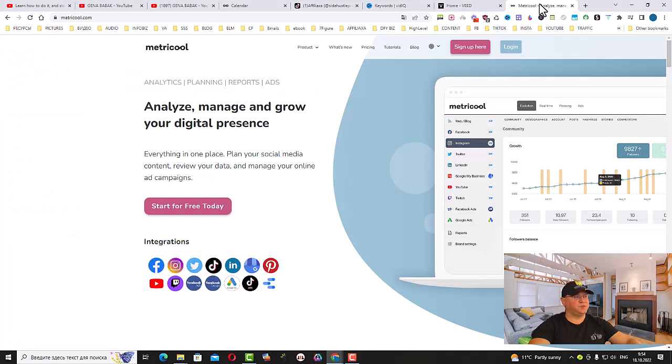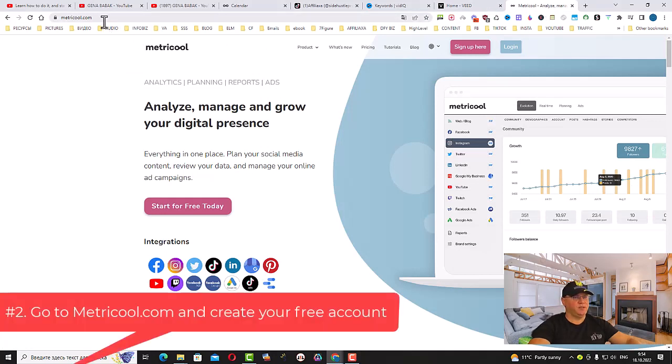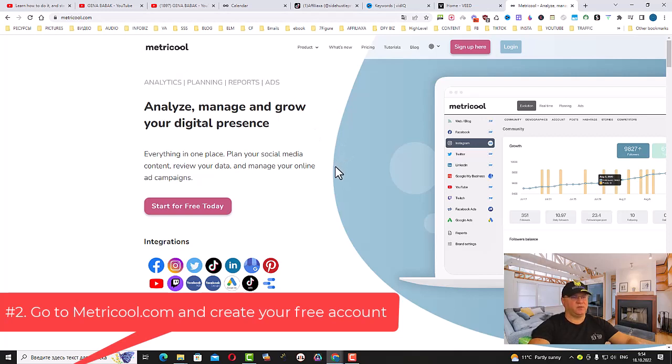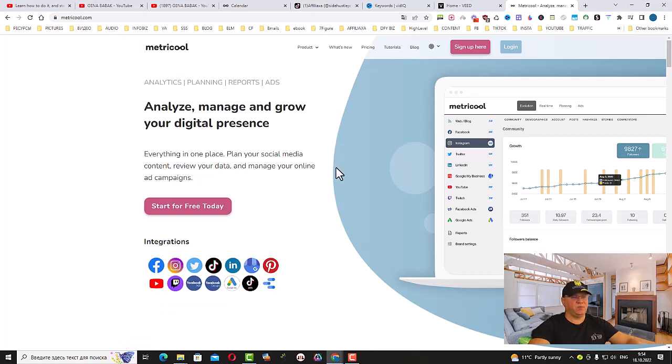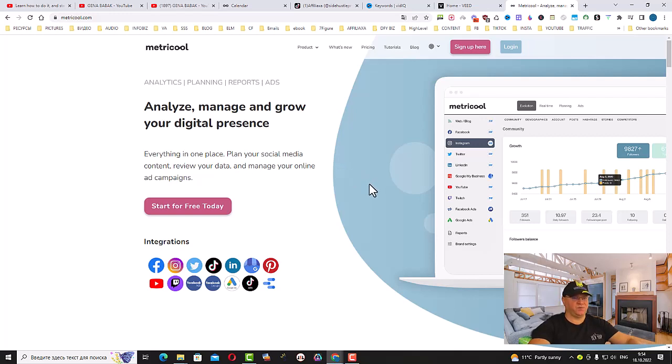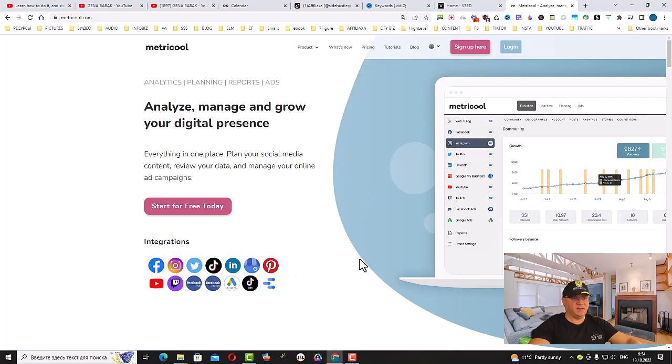We will go to a website called Metricool and simply subscribe. Even with a free plan, you will be able to upload up to 50 videos per month for free, not only to YouTube or YouTube Shorts but also to all these social media platforms. How cool is that?